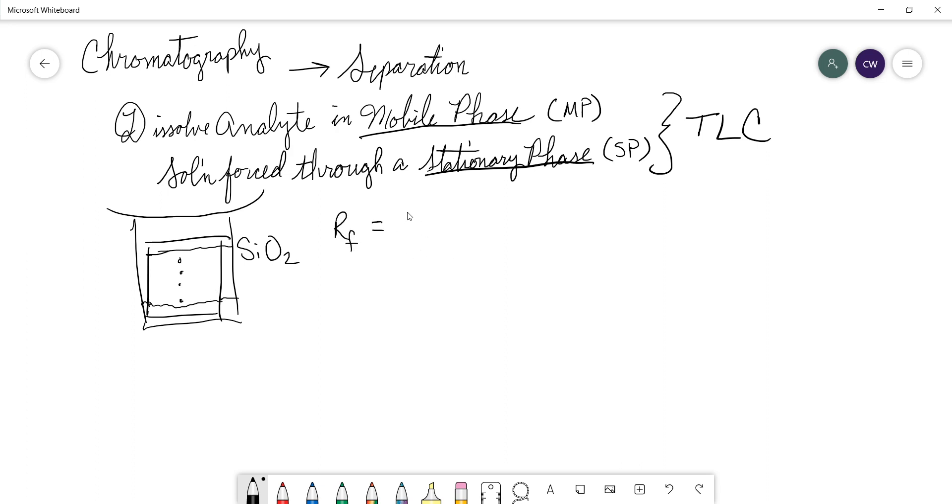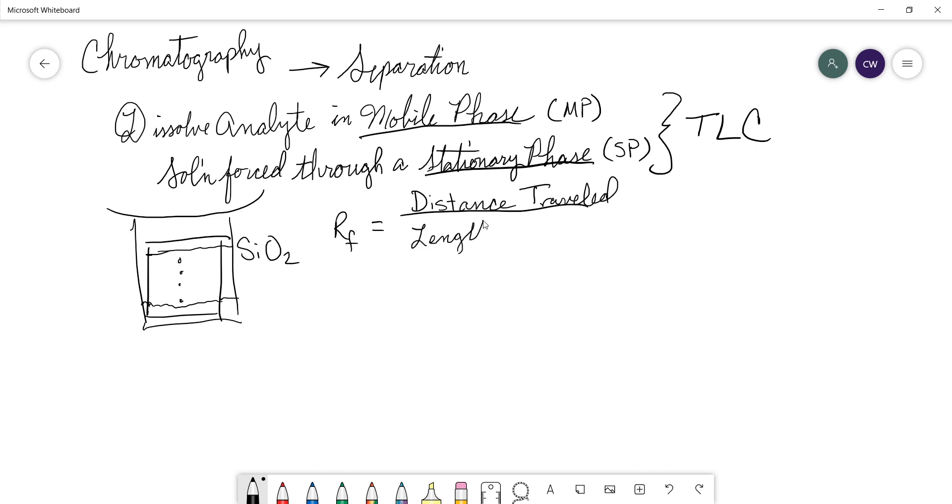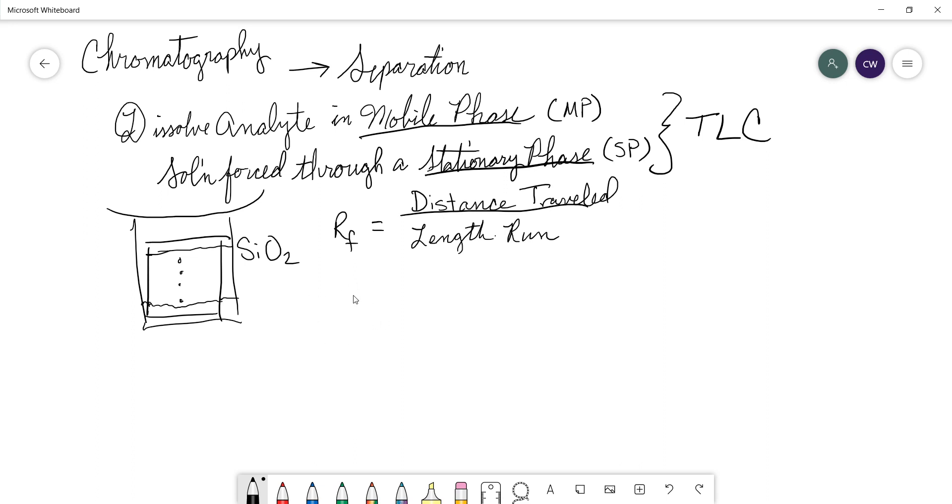And you can separate out components of a mixture based on their retention factor, their RF. And in TLC, the RF is the distance traveled divided by the length run. And under certain conditions, the RF for every spot will be unique. It's how you are able to analyze an analgesic mixture to determine the components of caffeine and so on and so forth. That's a fairly common tool that's used.